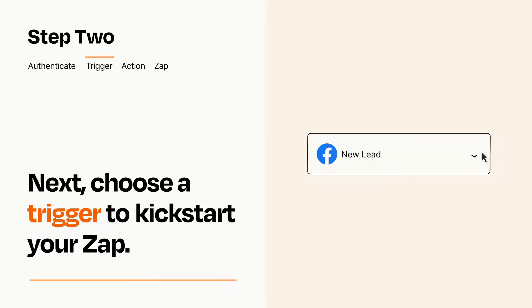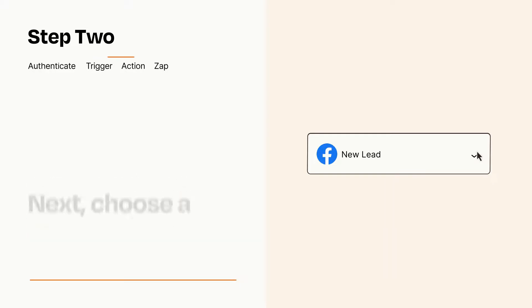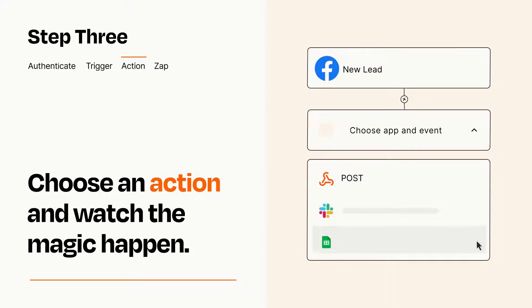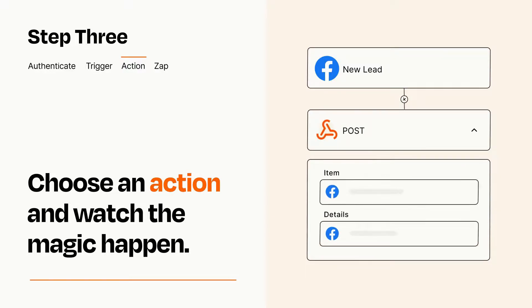This last part is where the magic happens. Choose the action you want to happen in your target app. You'll see a bunch of fields where you can specify the details of your Zap. You can type free form text or pull data in from your trigger step as needed.